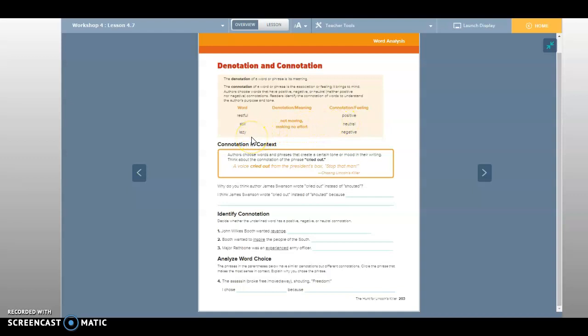Then we have the word 'lazy.' Well we know what that is. That does not present a positive feeling at all.